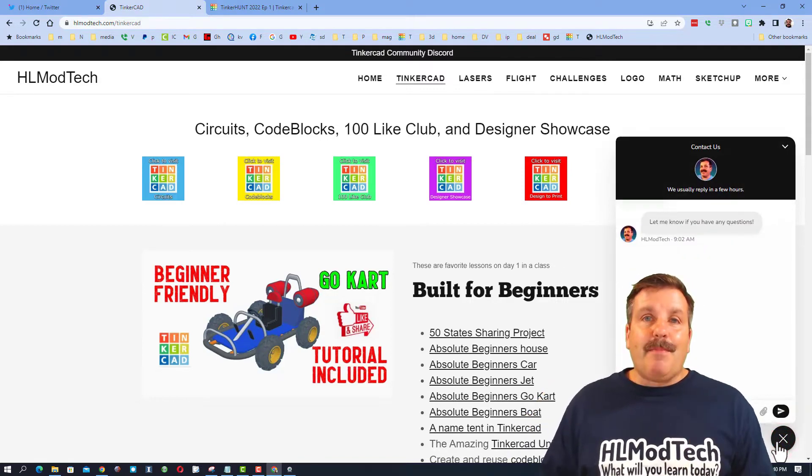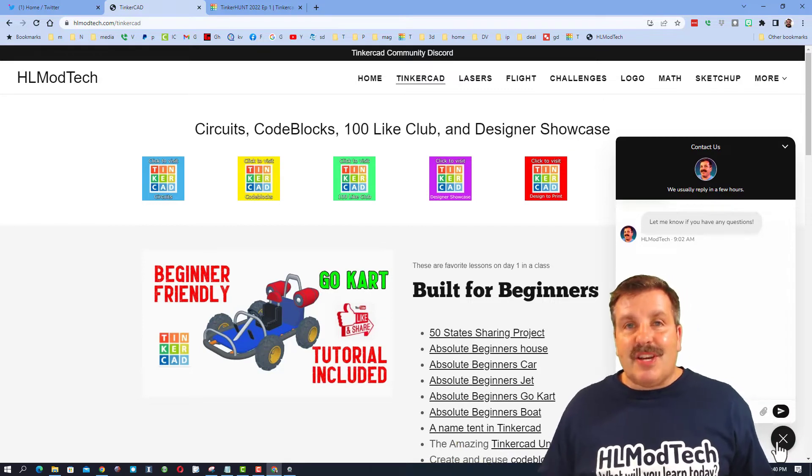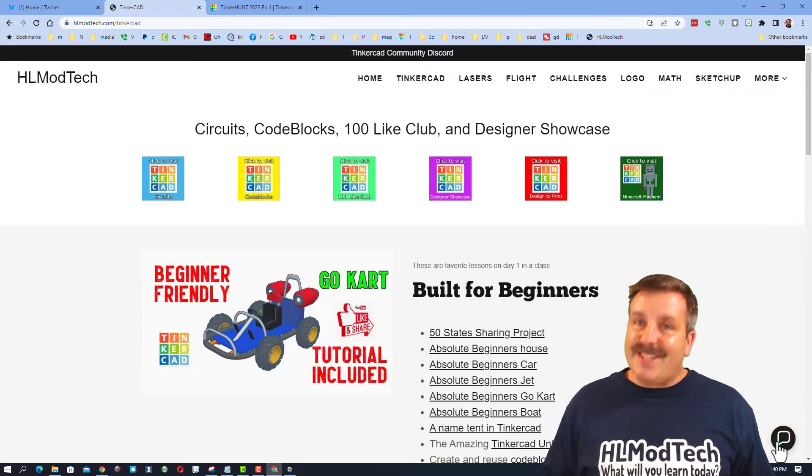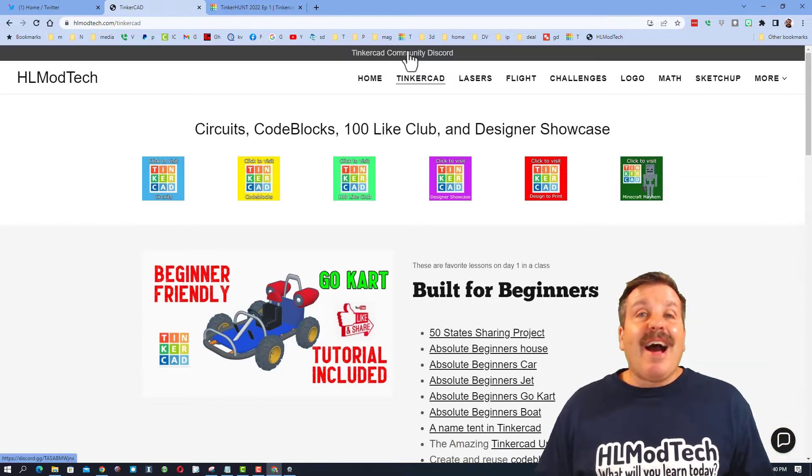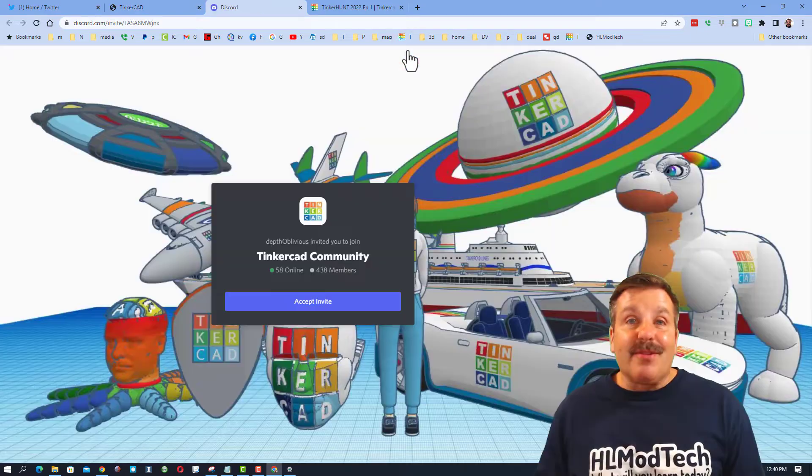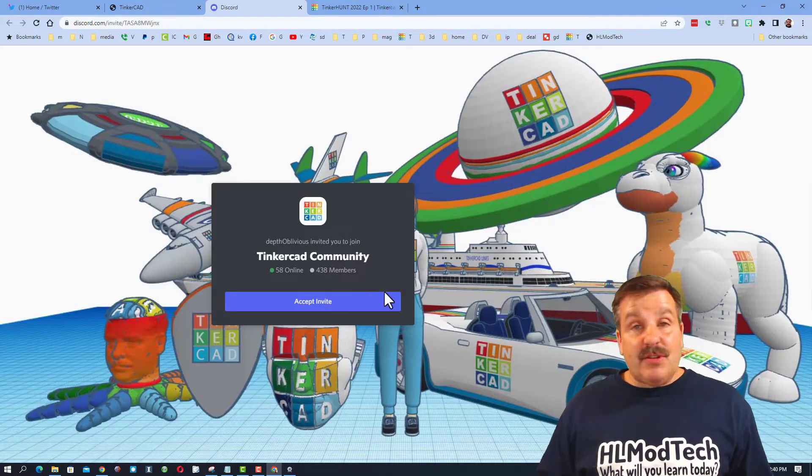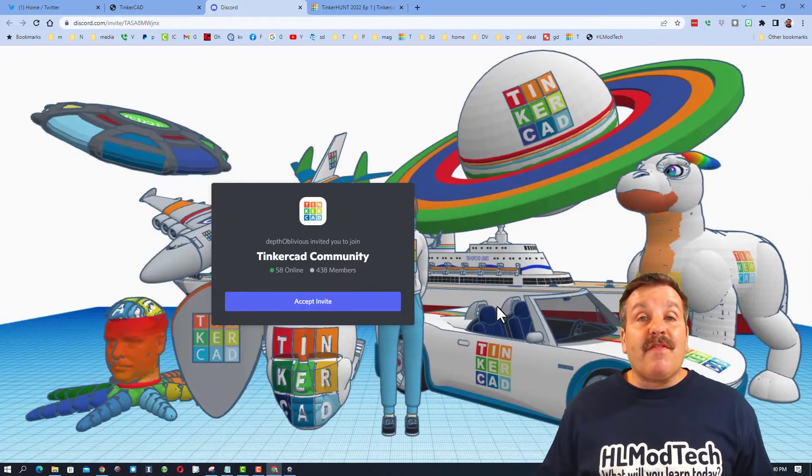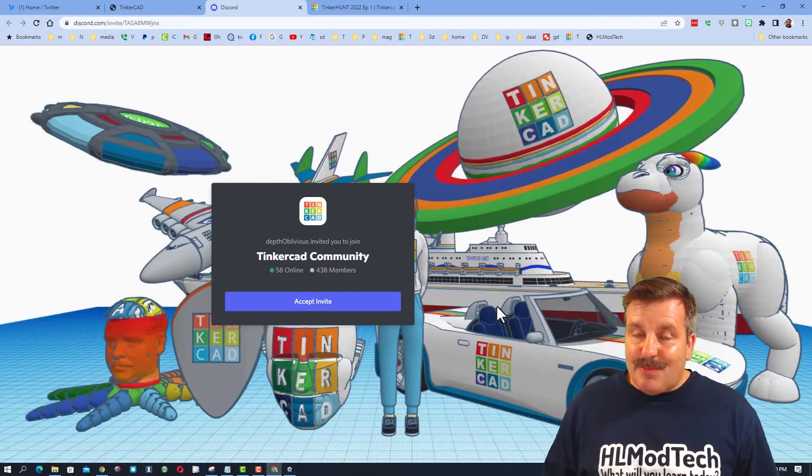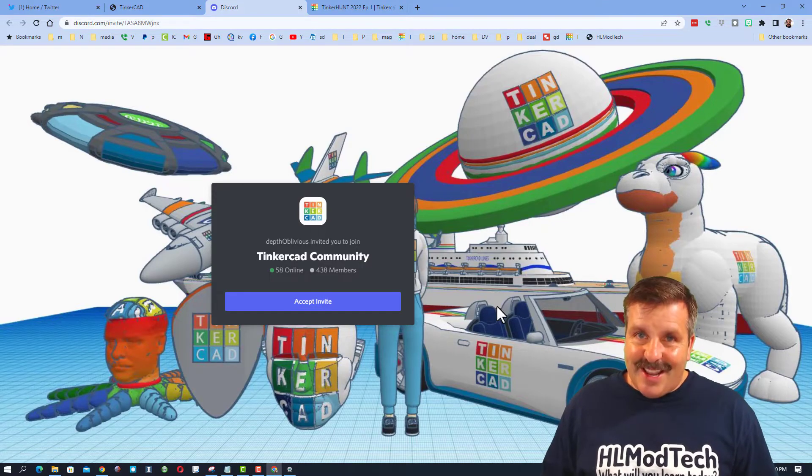You can click that button, add your question, comment, or suggestion, and reach me almost instantly. I do also want to highlight the Tinkercad community Discord. As you can see, we've got more than 400 members, and it is a fantastic place to talk anything Tinkercad.